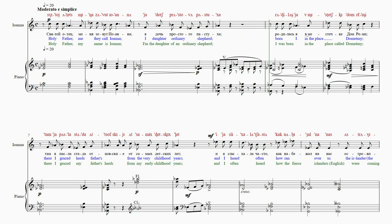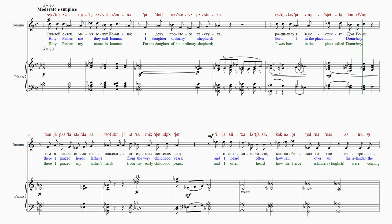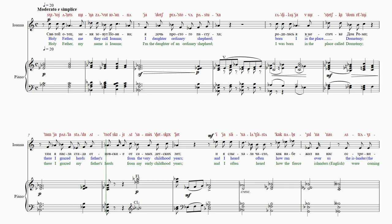Ра-ди-лась я. Вми-стеч-ке-дом-ре-ми. Там я посла ста до отцов ски-е От-са-мых-дет-ски-х-лет.